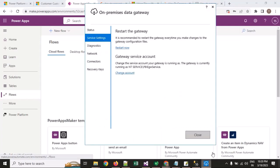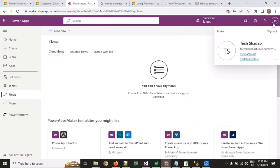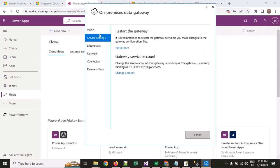You need to install the on-premise data gateway on your local machine. After you install it and open it, you will get the option to sign in. You need to sign in to the on-premise gateway using your CRM account. When you sign in, it will automatically create a gateway for your machine, and you will need to give a name to your gateway.